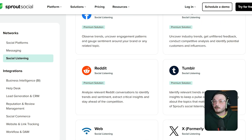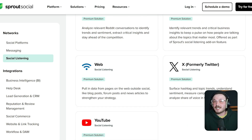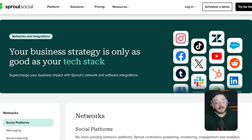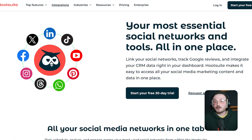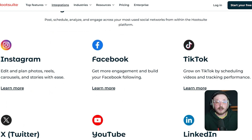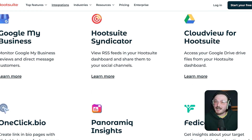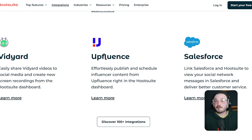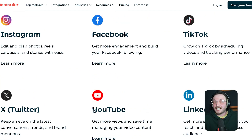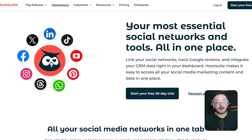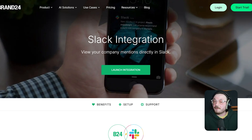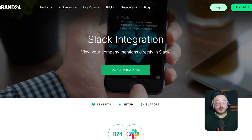Sprout Social also connects with CRM tools like HubSpot and Salesforce. You can sync reports to Google Sheets and export listening data for presentations. Hootsuite plays nicely with most platforms too and it has one of the largest app directories among social media tools. It connects with Canva, Dropbox, MailChimp and many CRM platforms. They've recently improved their Shopify integration, which now includes product tagging and direct messaging from within the platform. Brand24 keeps it simple but functional. It integrates with Slack, Google Analytics and supports webhooks. In 2025, they added support for Zapier, which opens the door for hundreds of workflow automations, from alerting to task creation.